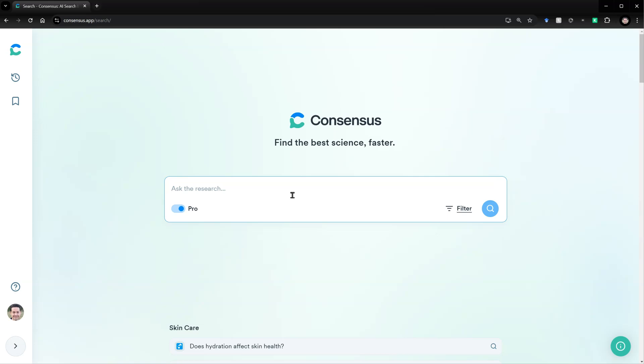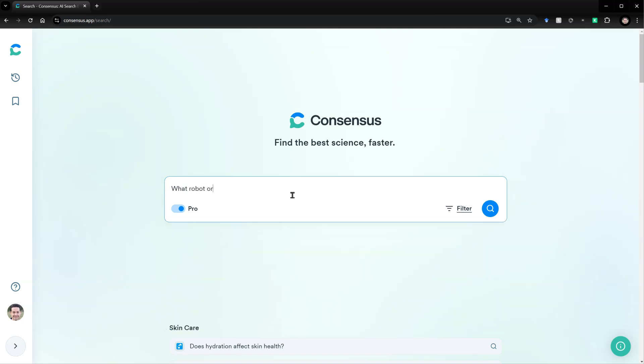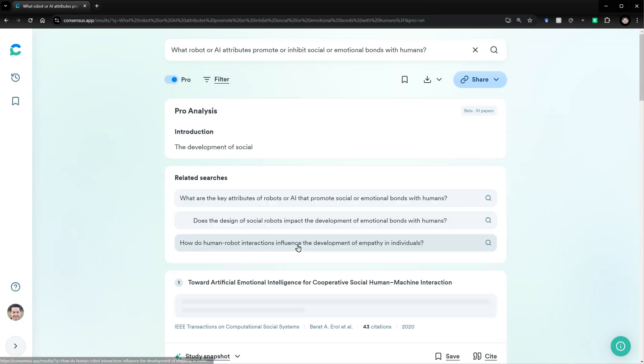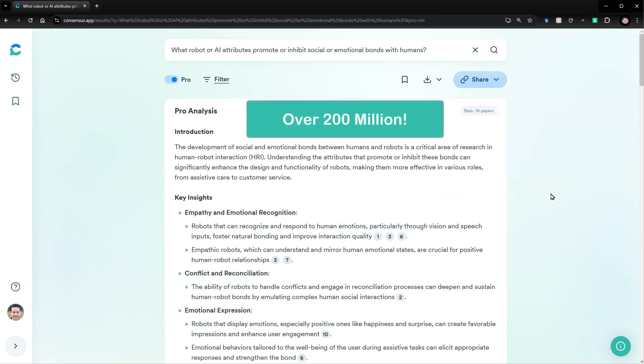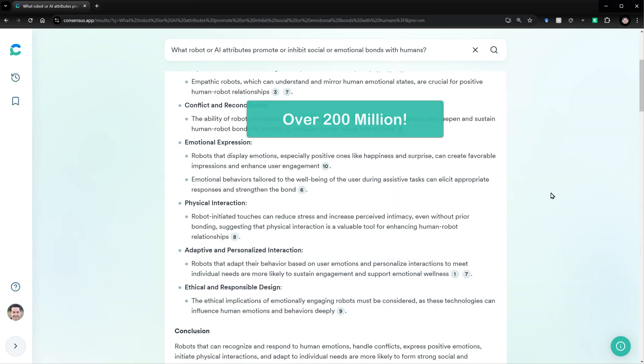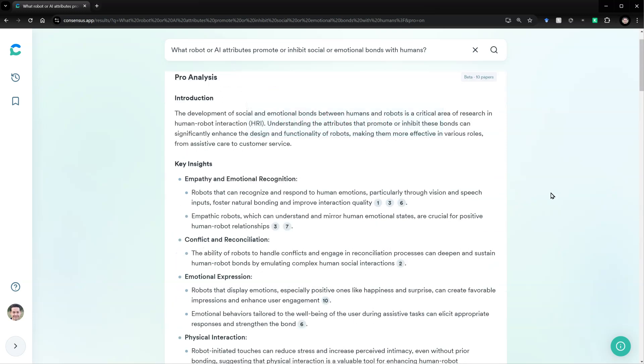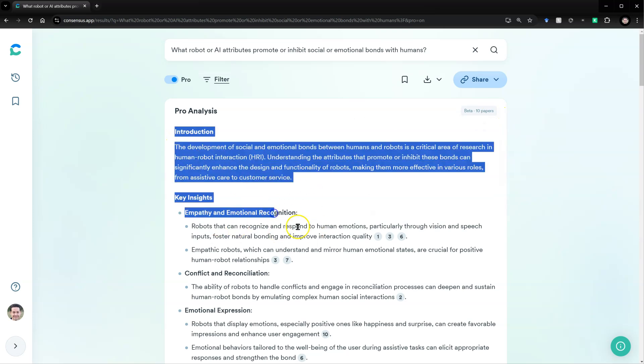Here's something I've been researching recently. What robot or AI attributes promote or inhibit social or emotional bonds with humans? You'll see what it does is it very quickly searches through, I'm not actually sure how many papers, but probably close to a million or more. In this version, it'll search the top ten for you and summarize them, and even write a bit of a lit review for you.